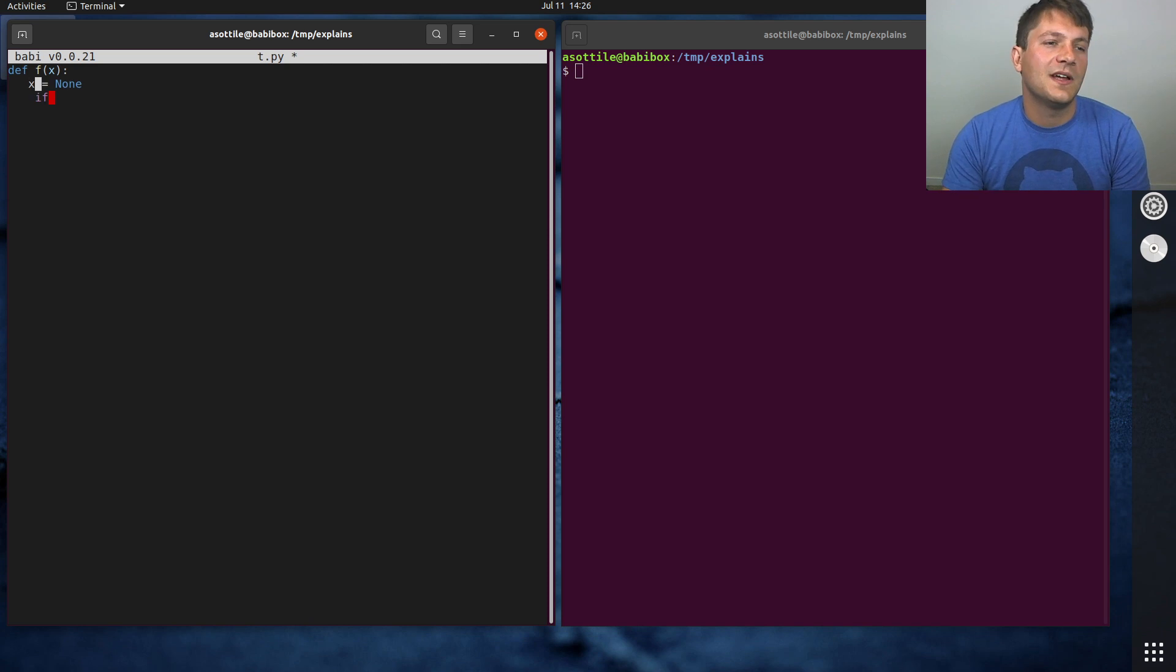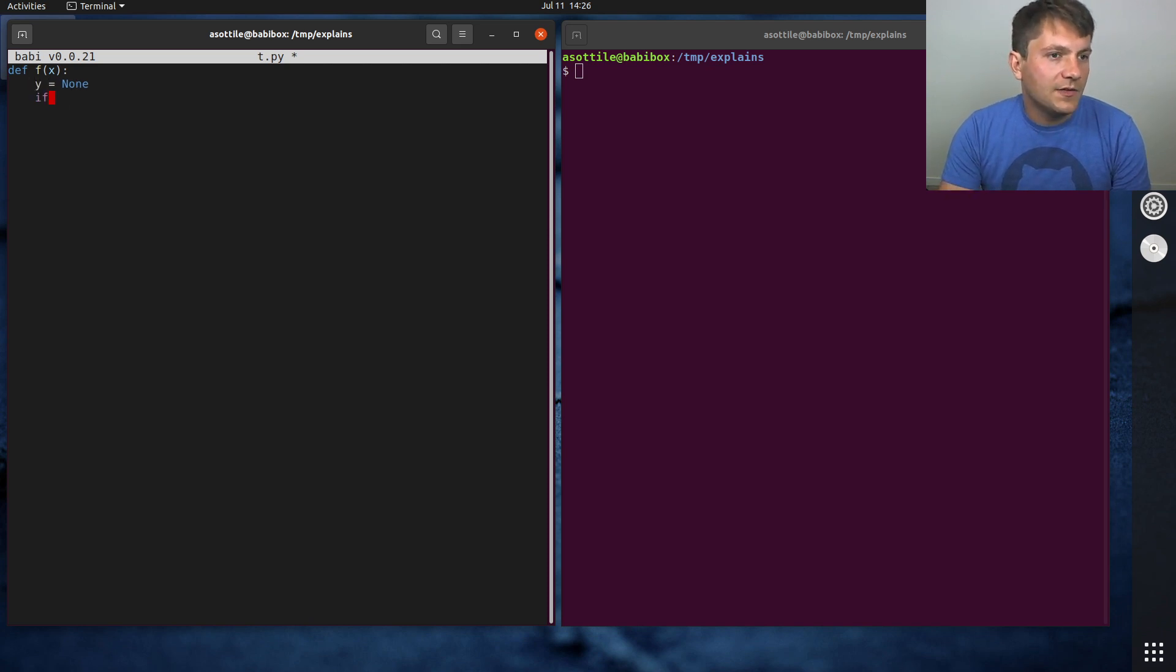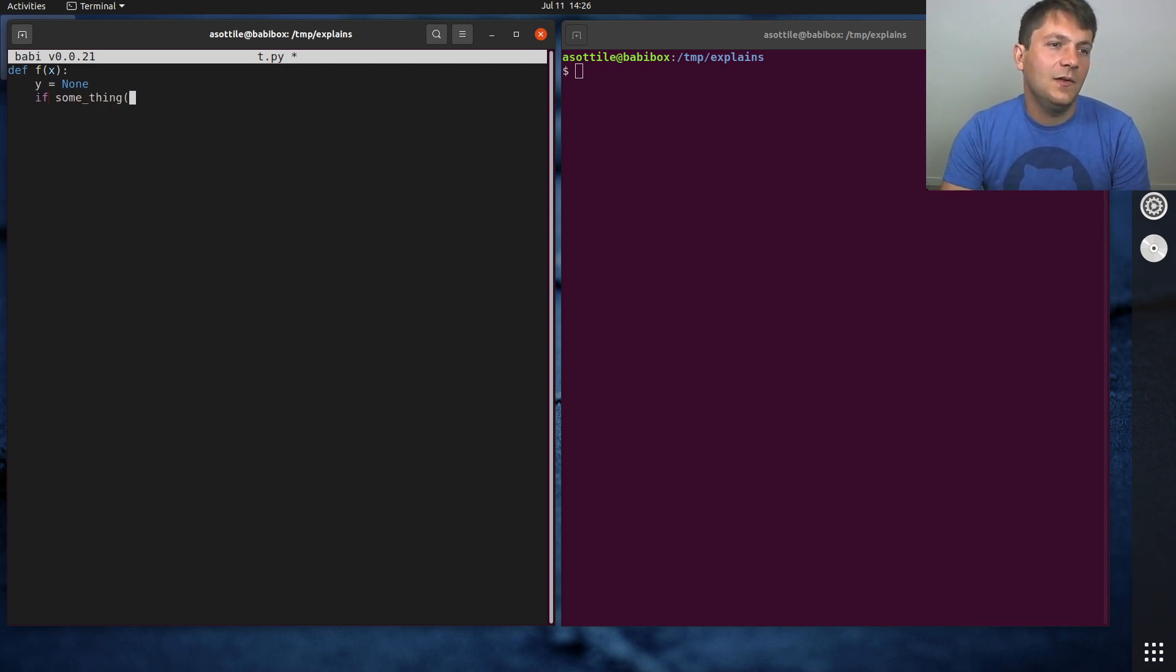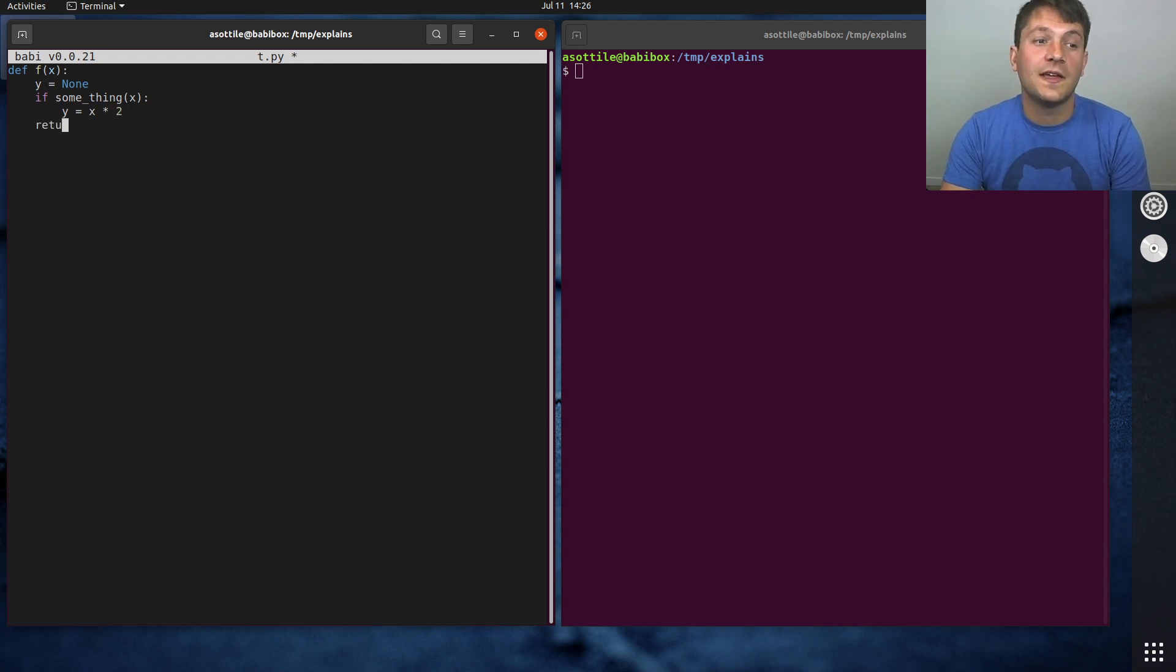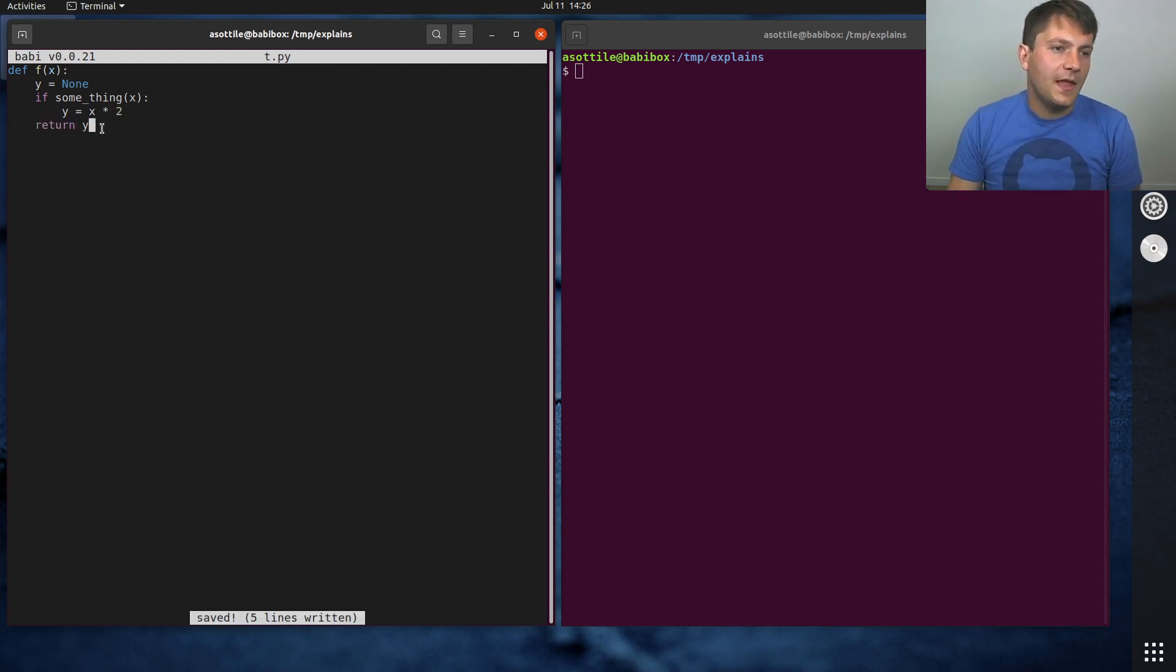Or some output, y, and you'll say that if something x, then y equals x times 2 or something. It could be anything like that. And then return y.